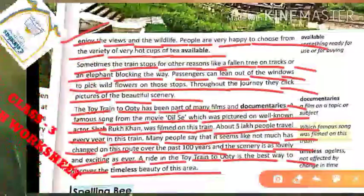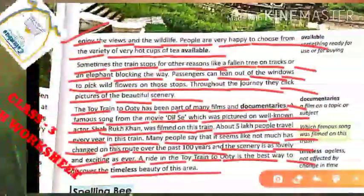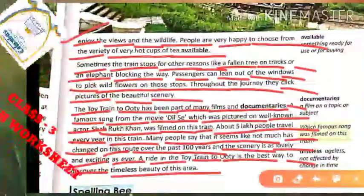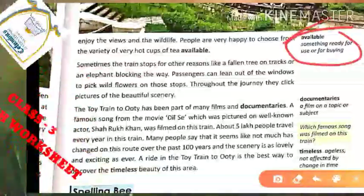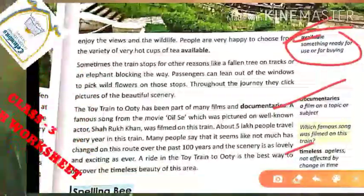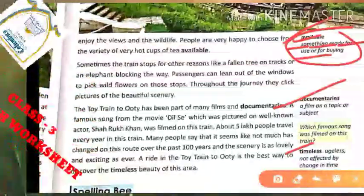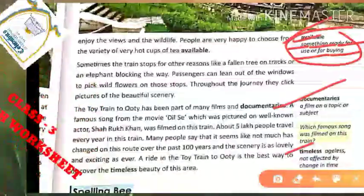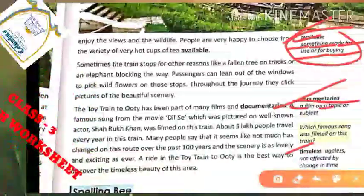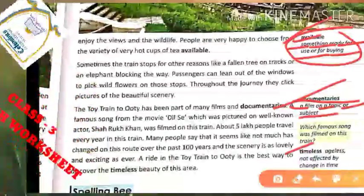Now let's start to explain and understand this page number. 'Available' means something ready for use or for buying — kuch cheezein available hona, jisko hum use kar sakte hain ya buy kar sakte hain. 'Documentaries' means a film on a topic or subject — ek film hoti hai jo kisi topic ya subject ke baare mein hoti hai.